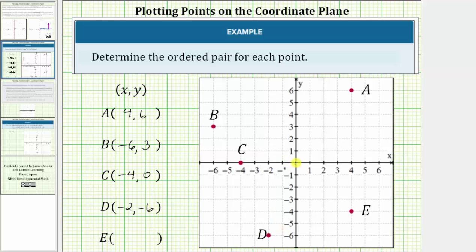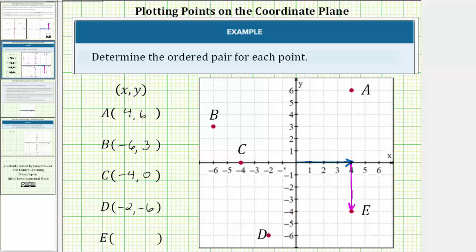Finally we have point E. Starting at the origin, we move right four units to positive four on the x-axis, so the x-coordinate is positive four. From here, we move down four units in the direction of the negative y-axis, and therefore the y-coordinate is negative four. Notice how this point lines up with four on the x-axis and negative four on the y-axis. The ordered pair for point E is (4, -4).